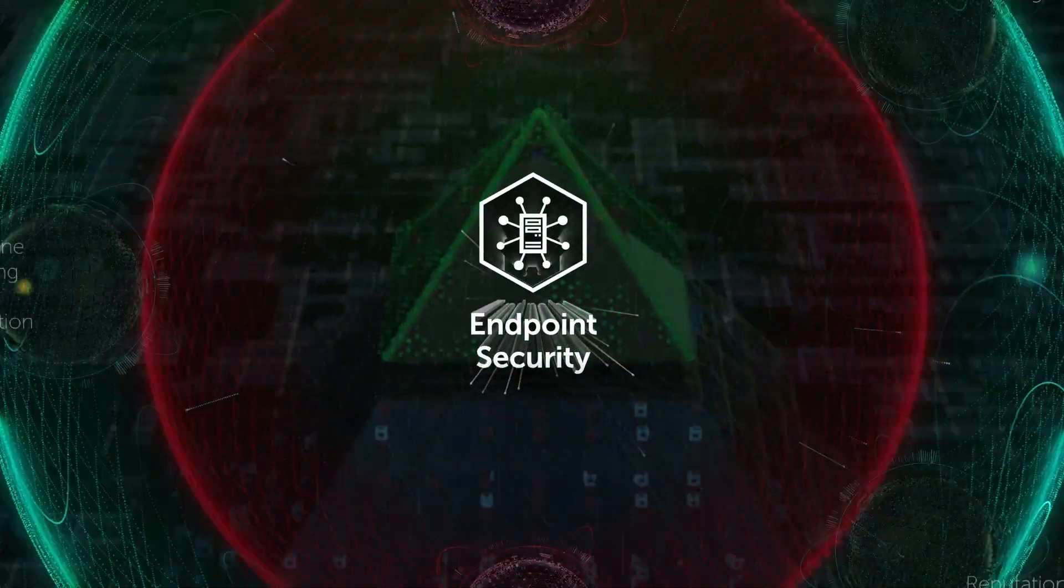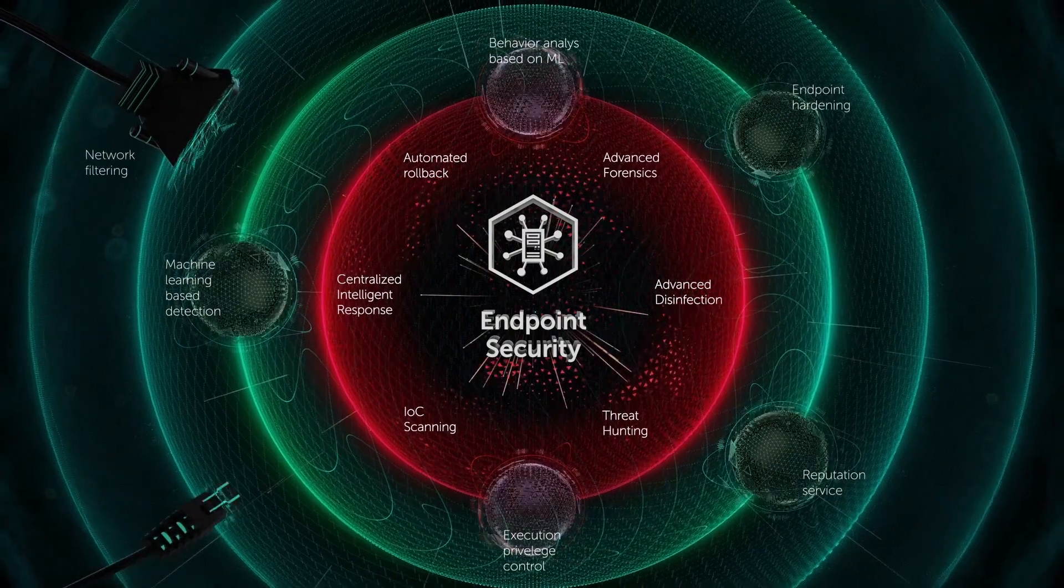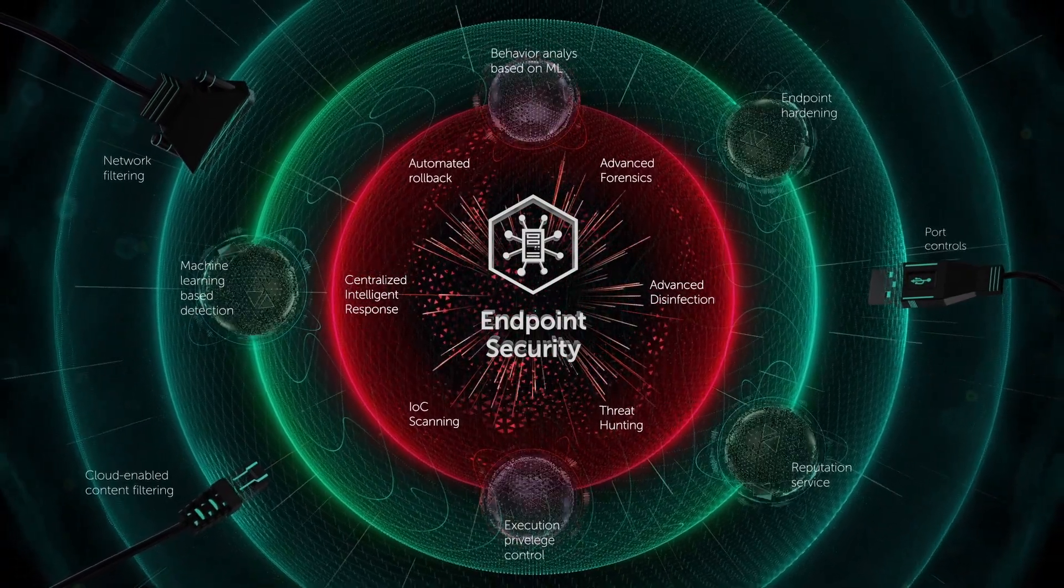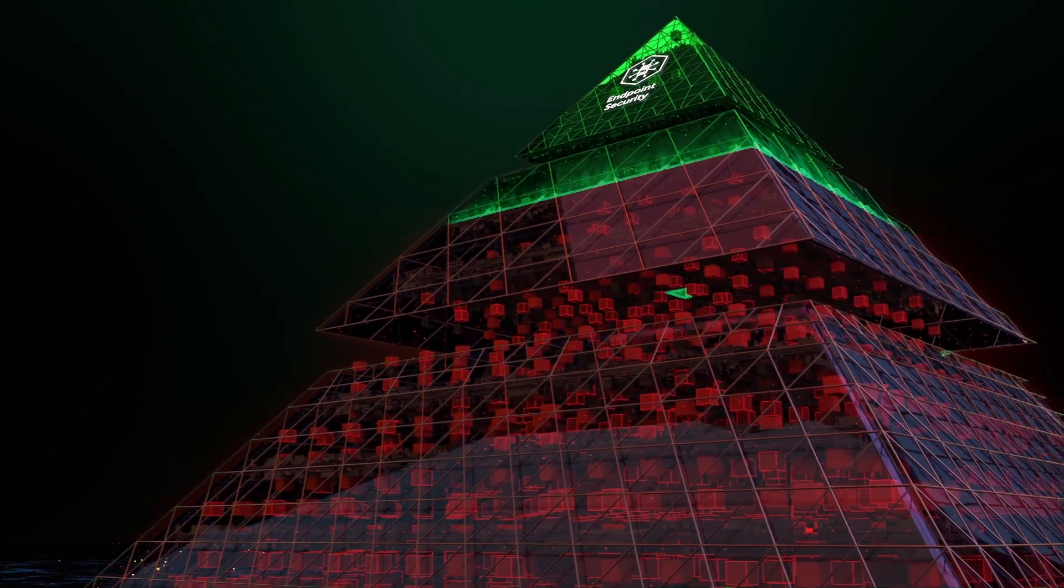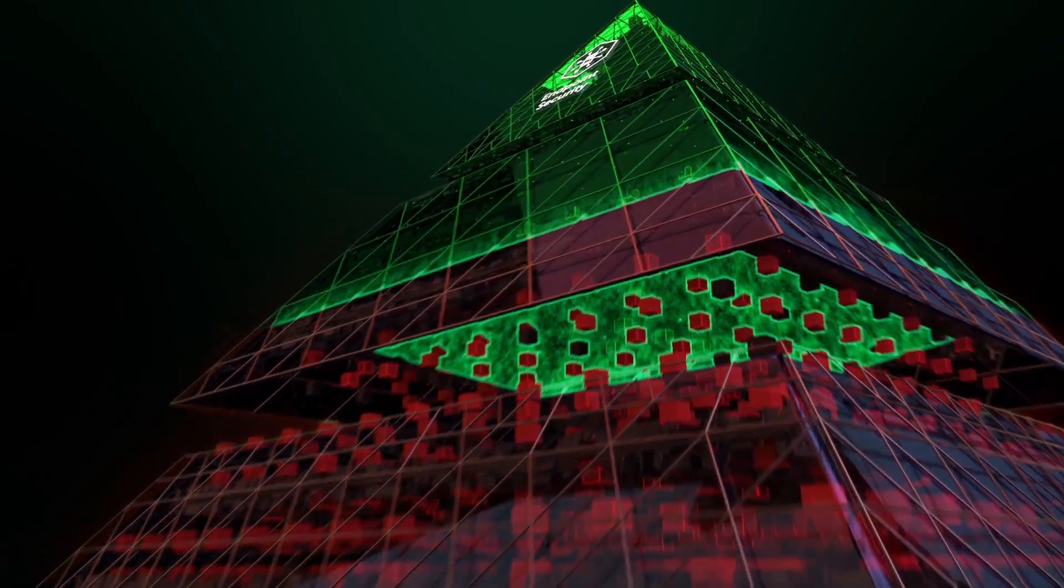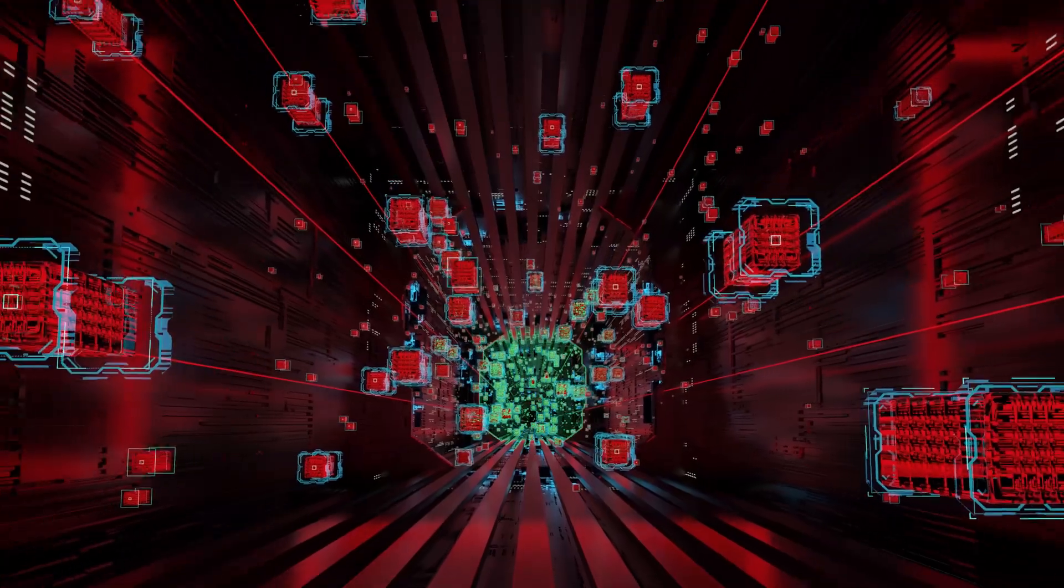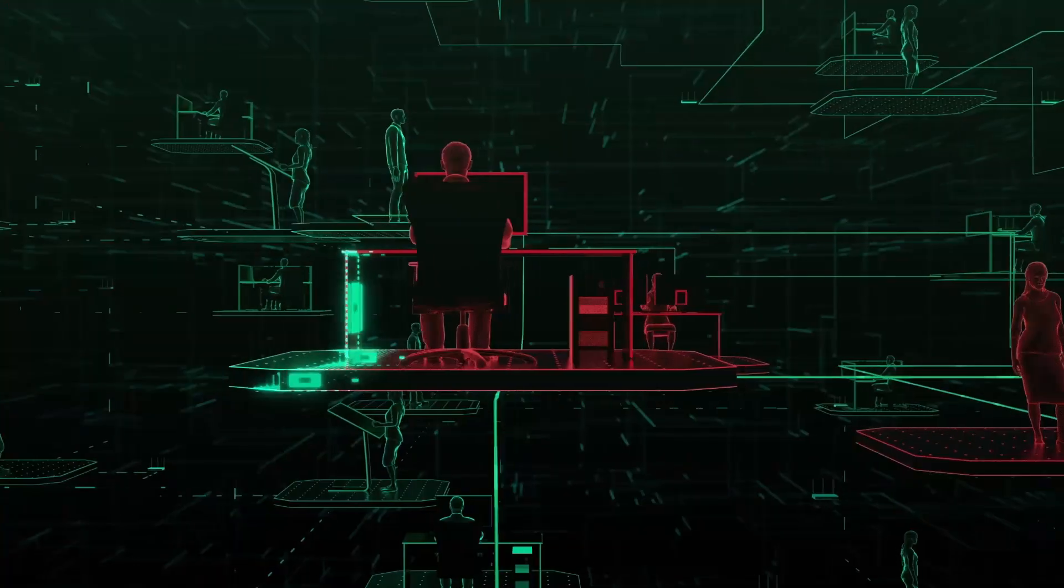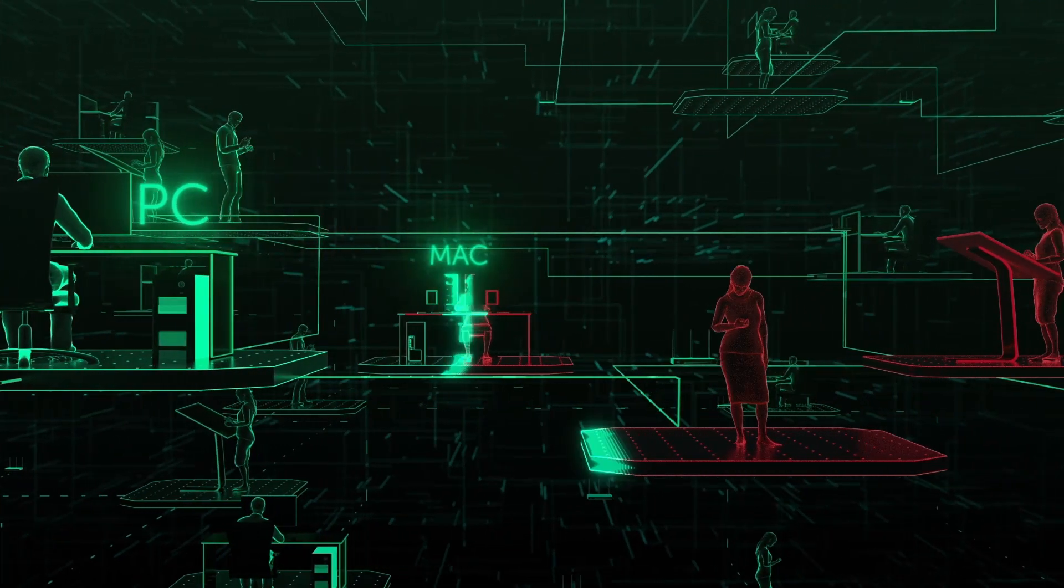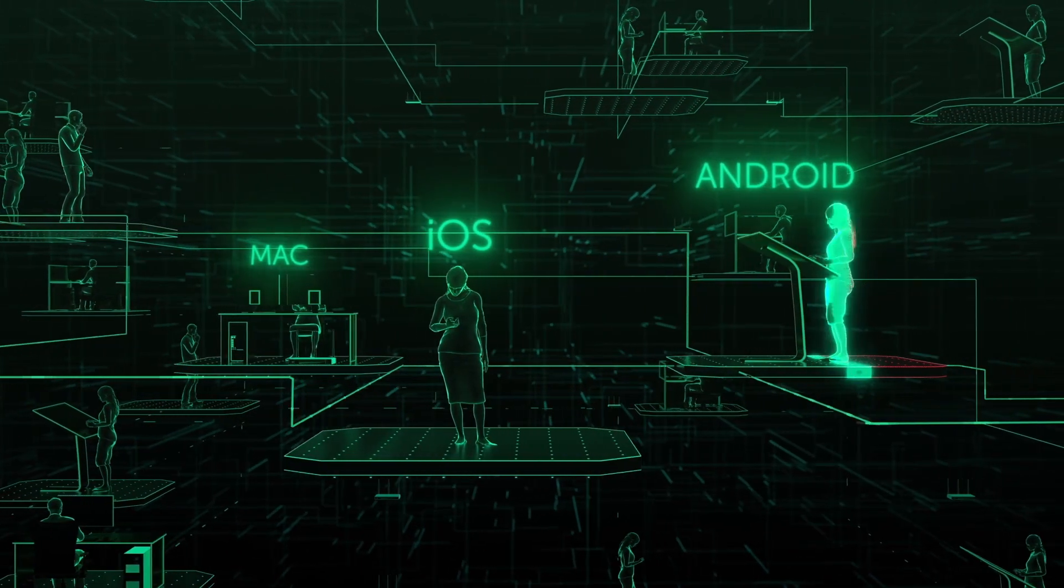Kaspersky Endpoint Security is a new generation platform based on machine learning algorithms designed to identify and counter current and future cyber threats. The solution effectively protects workstations and critical servers in physical and virtual implementations, as well as mobile devices, from the most advanced threats.